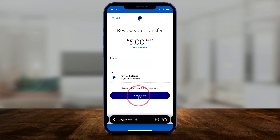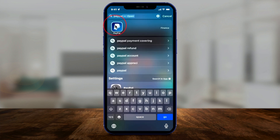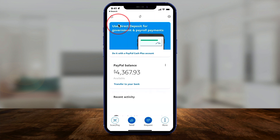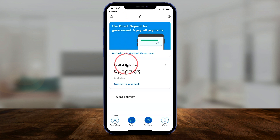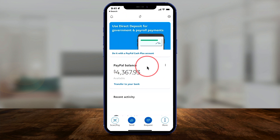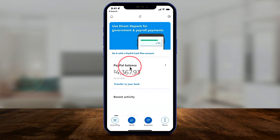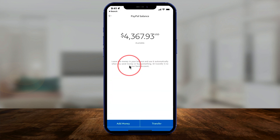Now let me show you on the mobile app. I'm going to exit PayPal.com and open the PayPal mobile app on my phone — it's also the same on Android phones. Here you'll notice you don't have that menu option. Instead, your PayPal balance appears right in the middle of the page. All you have to do is click right where it says PayPal balance.